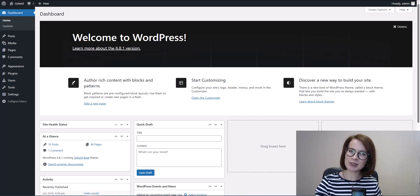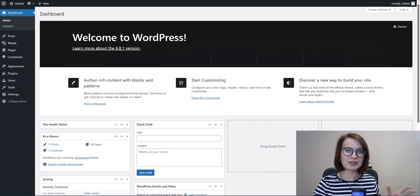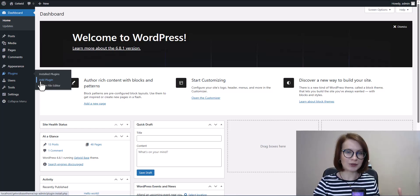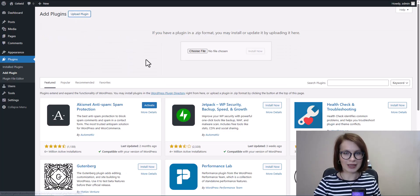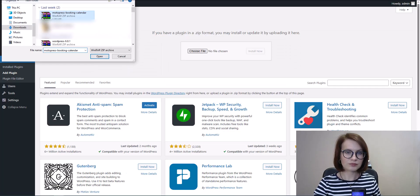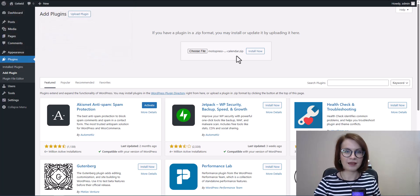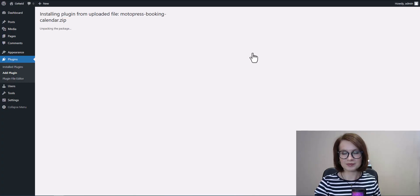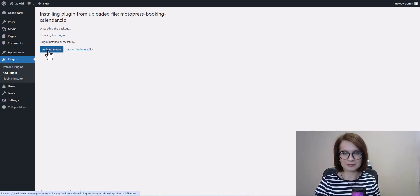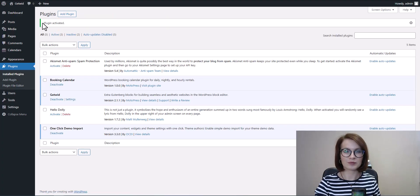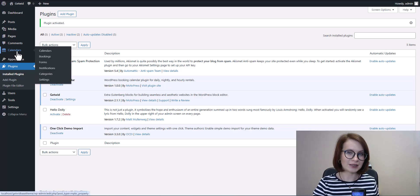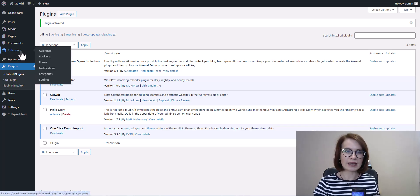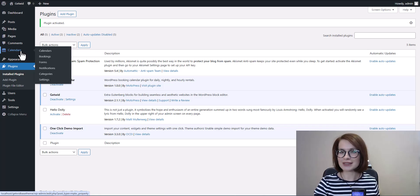First, let's quickly install and activate the plugin. When you've downloaded the plugin as a zip file from the MotoPress website, go to Plugins, then Add Plugin, and hit Upload Plugin at the top. Choose the zip file, install it, and activate. Once it's active, you'll see a new menu called Calendars in your dashboard — and that's where your rental setup begins.